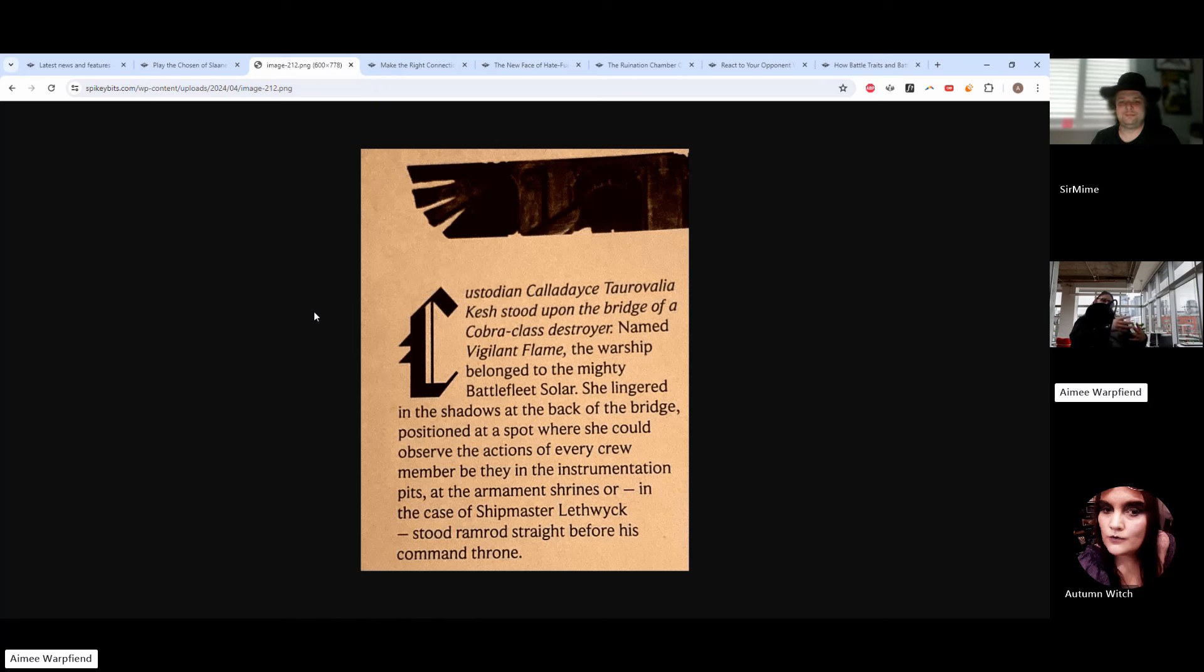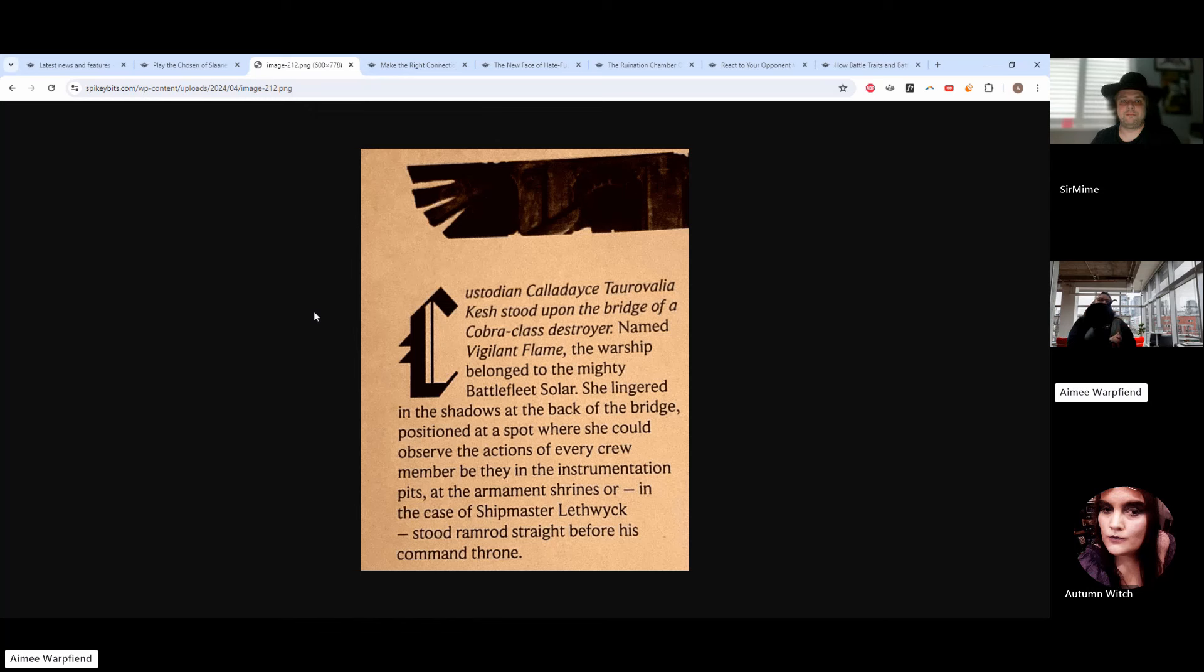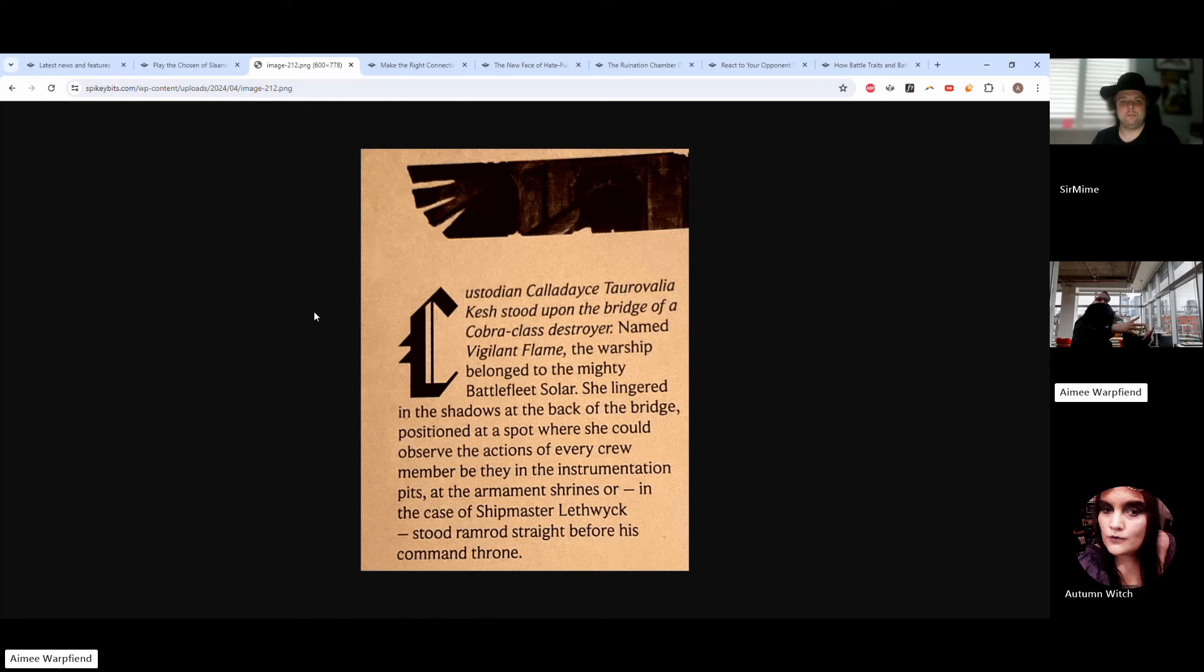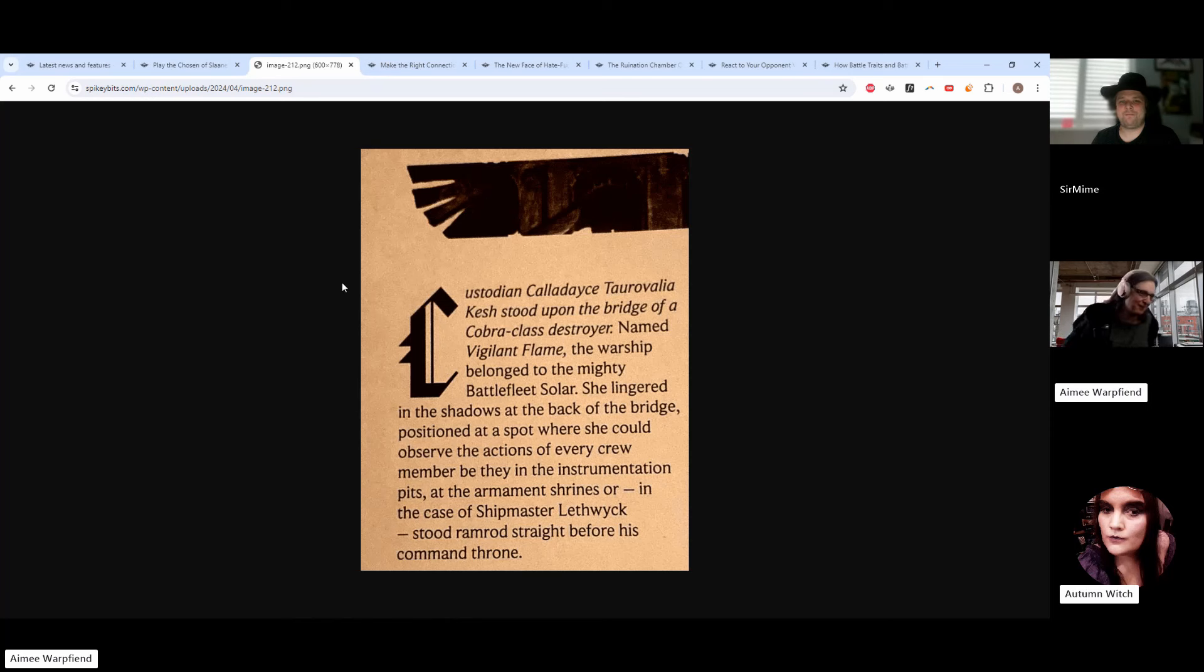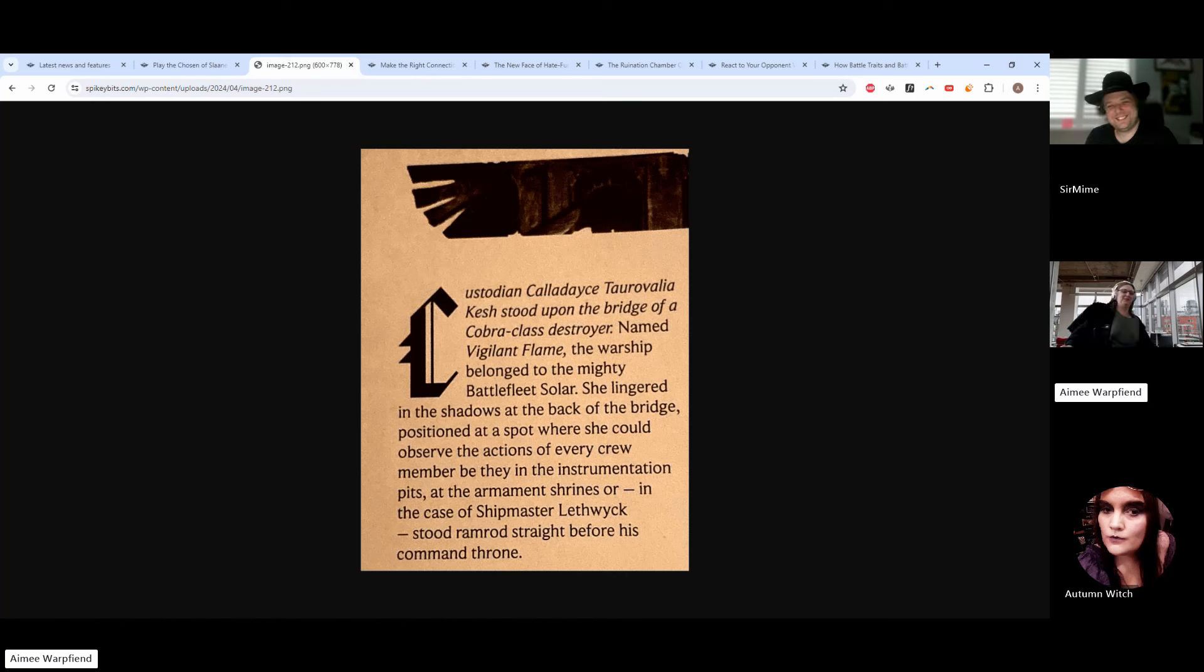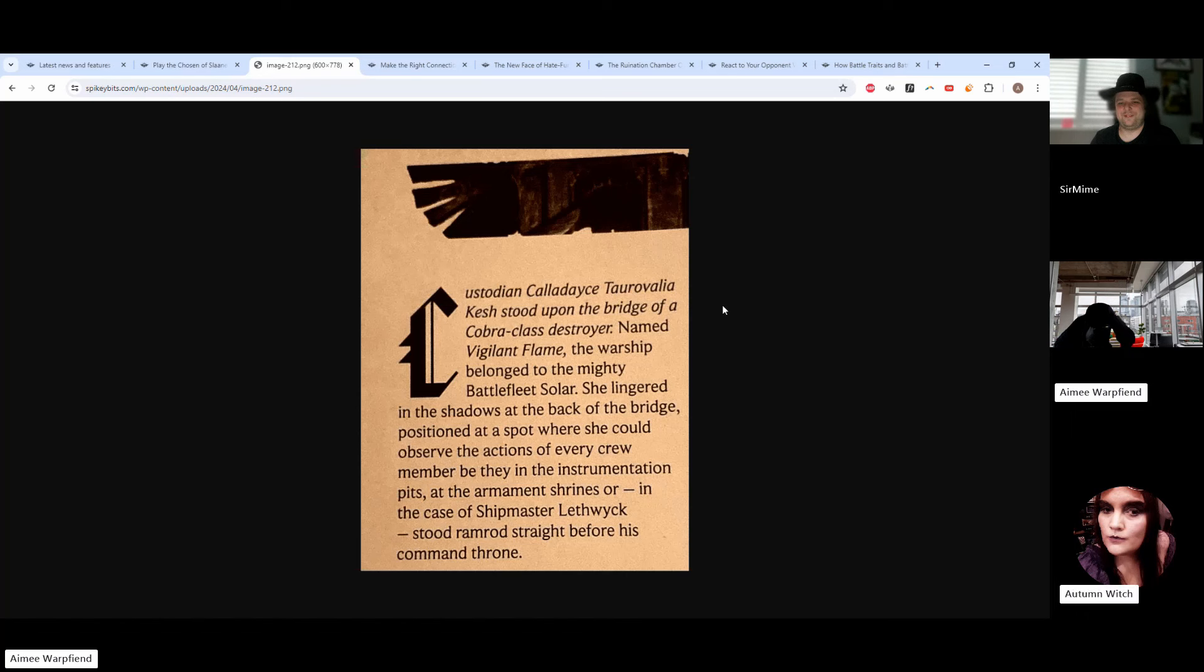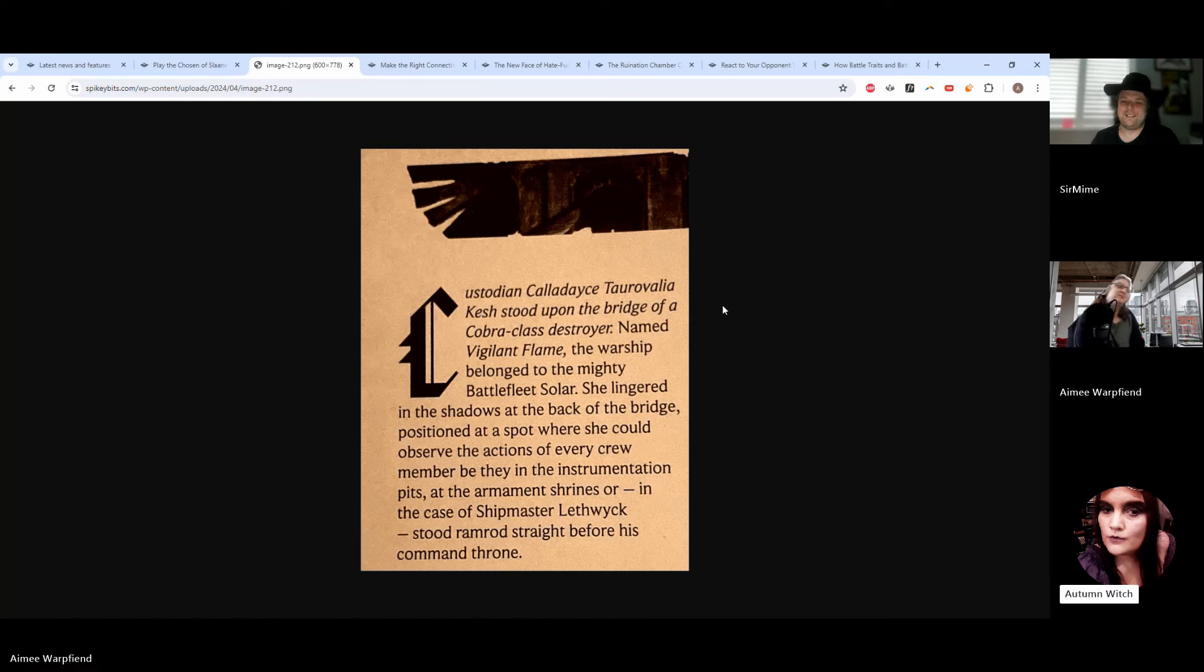A line was taken from the codex that confirms there are female Custodians. The thing that's quickly become clear is a lot of creative people behind the Custodians line, I believe Aaron Dembski-Bowden weighed in at some point, were told by a manager to not write any female Custodians when the first codex came out because there weren't any female heads for the models. But there wasn't any lore reason that pre-existed why you couldn't have female Custodians. Obviously a lot of very normal people have taken this as the opportunity to absolutely go wild with it, shall we say.